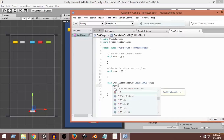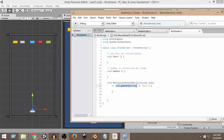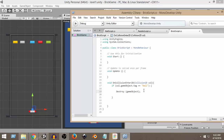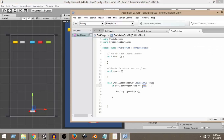Back in the script, we write: if (col.gameObject.tag == "Ball"). Here we're checking if the brick has collided with a game object that has the 'Ball' tag attached. If so, we call Destroy(gameObject), which destroys the game object this script is attached to — in this case, the brick. So whenever the brick collides with the ball, the collision is detected and the brick is destroyed.